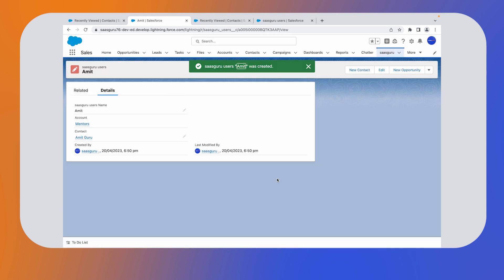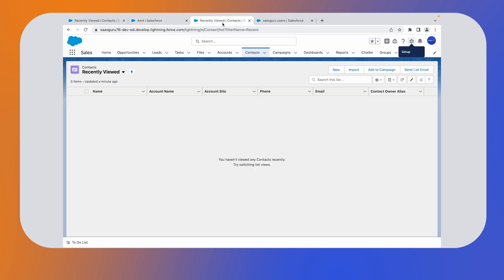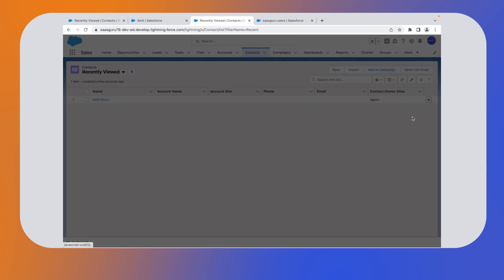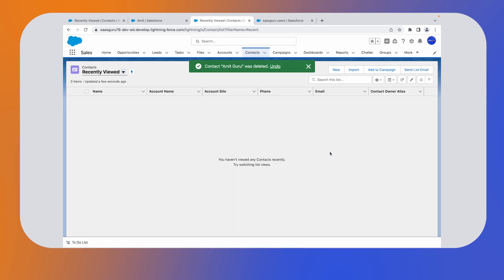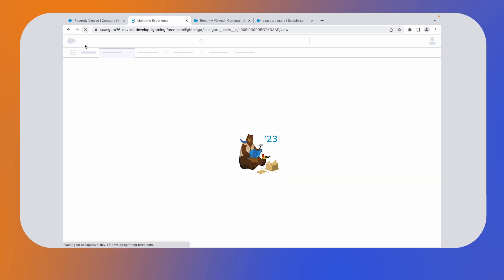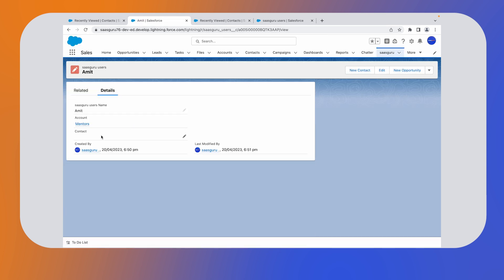Earlier in the session in the master detail relationship, we deleted the main contact and the child record was deleted too. In this instance, let's delete this contact Amit guru and check whether it's impacting our child object. I'm deleting this one. You'll notice that the contact was deleted. Go to the page and hit refresh. You can see that the contact was deleted and not the main record.